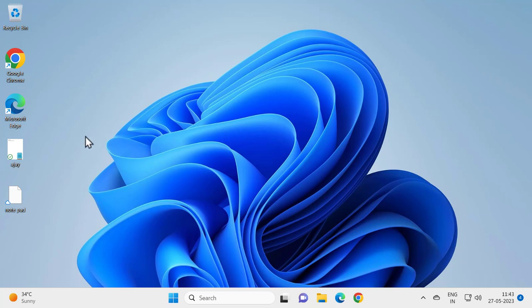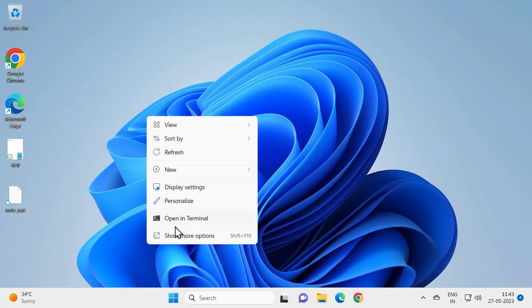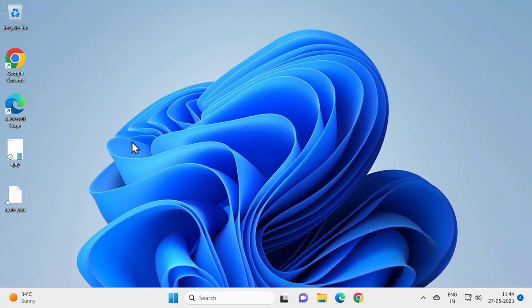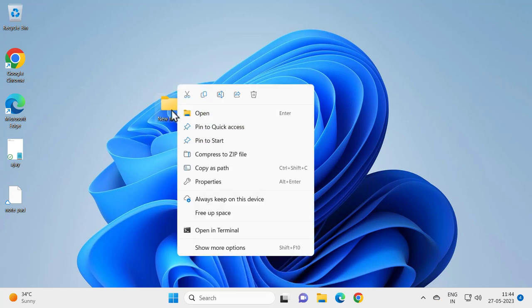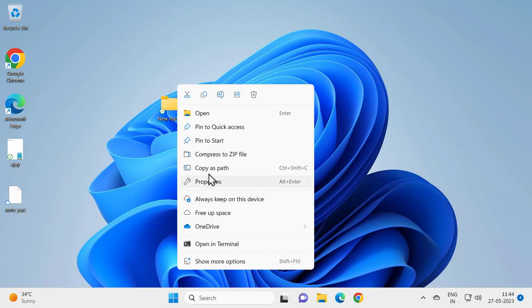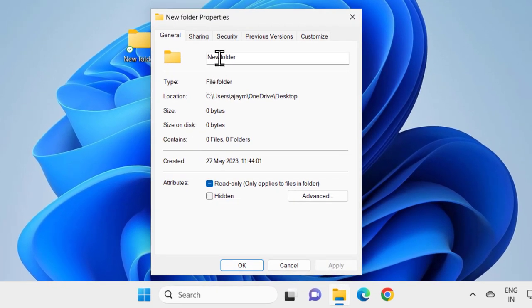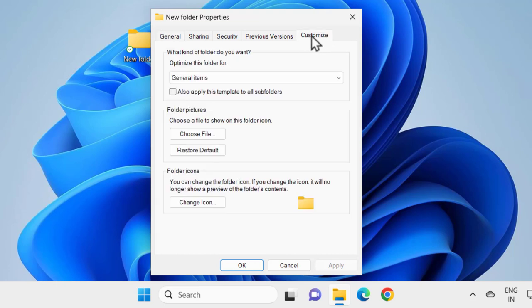For that, you just want to right-click any folder. For example, I am going to create a folder. You just want to right-click one of these folders and go to Properties, and go to the Customize tab over here.